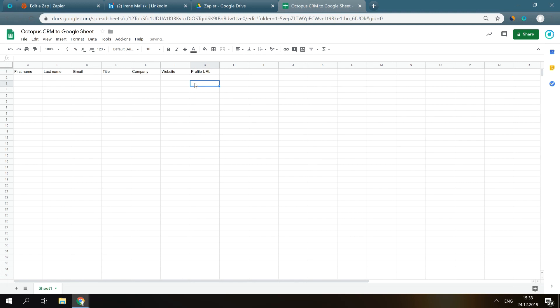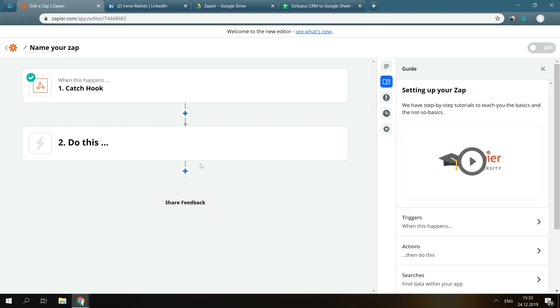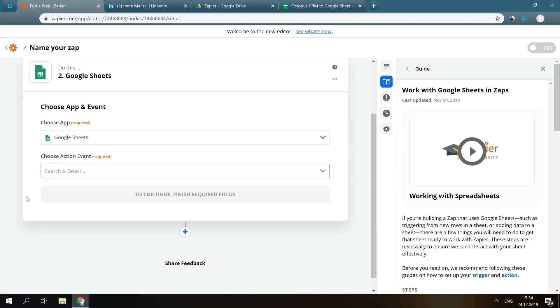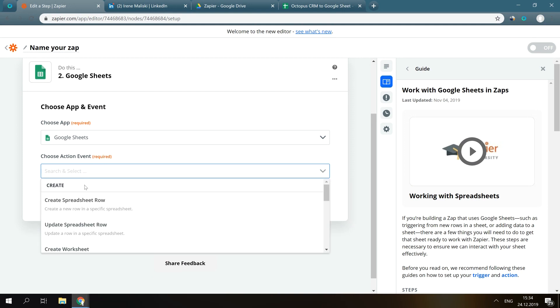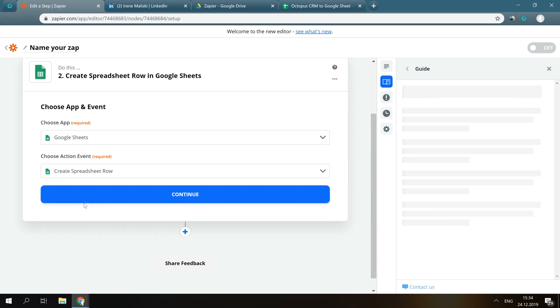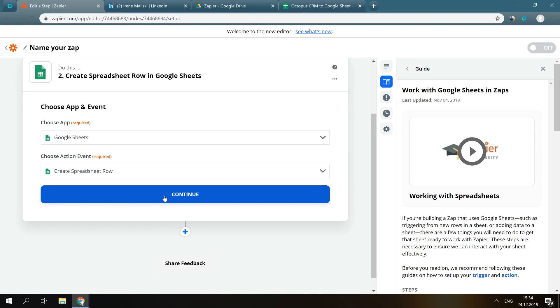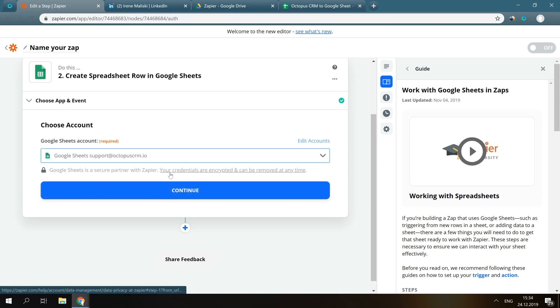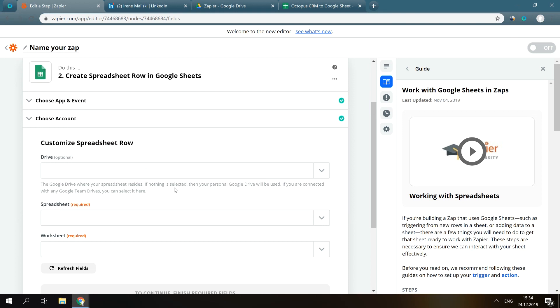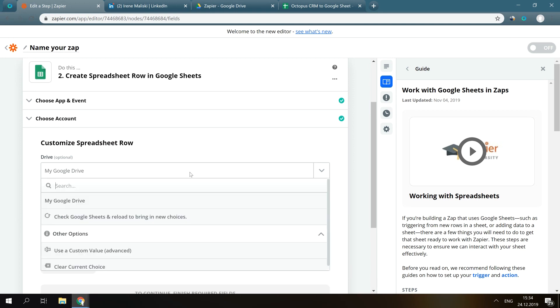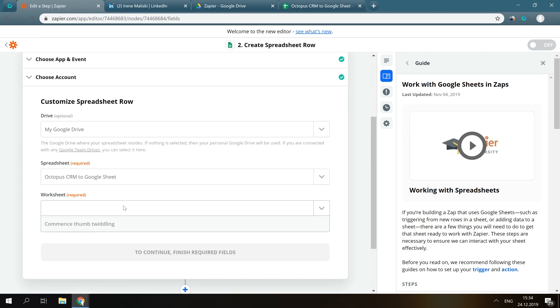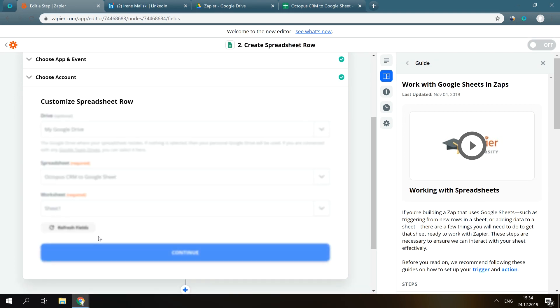Now, go back to Zapier, click on Step 2, then search for Google Sheets, and here click Create Spreadsheet Row. What it means is that every time you message profiles from your messaging campaign in Octopus CRM, it's going to update your Google document. Click Continue. Select the Google account, My Google Drive, and choose your document, and select your worksheet, Sheet 1.